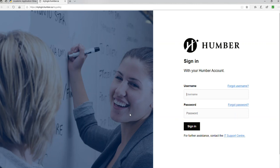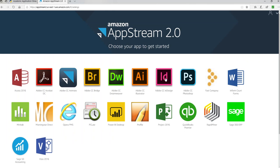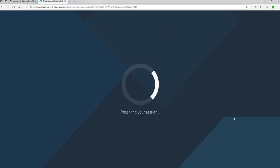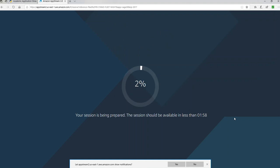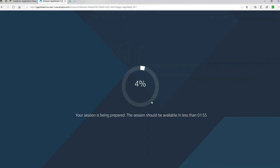This access is only available for Humber users, and you are one of them as a student. Here you're going to enter your user information — your user number and your password. When you log in you will see all the applications you can use as a Humber student. Sage 300 is listed right here, so we're going to click on Sage 300. It will take a few minutes, maybe a few seconds, depending on your internet speed.